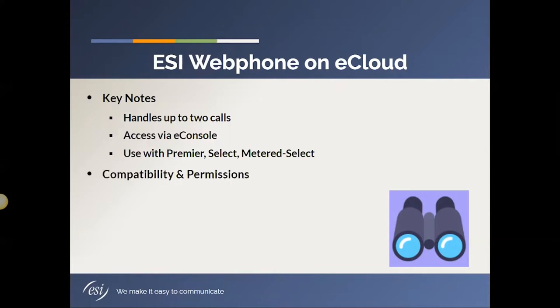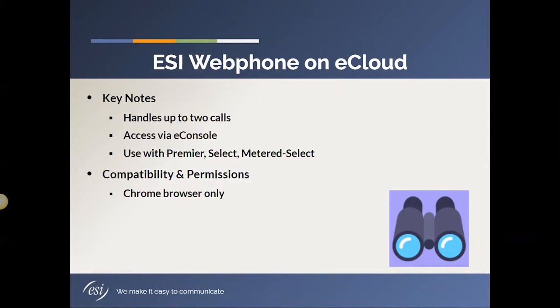So compatibility and permissions type concerns. The ESI webphone is actually based on what is called WebRTC. And WebRTC at this time in the industry is only supported in a Google Chrome browser. Therefore, you can only use the webphone in a Chrome browser.